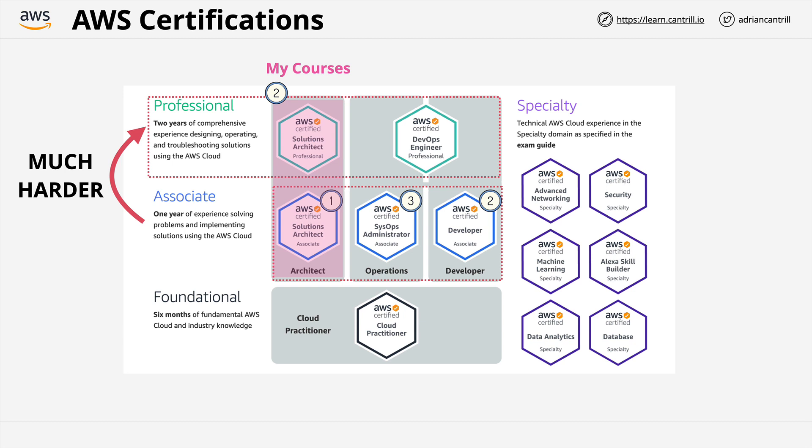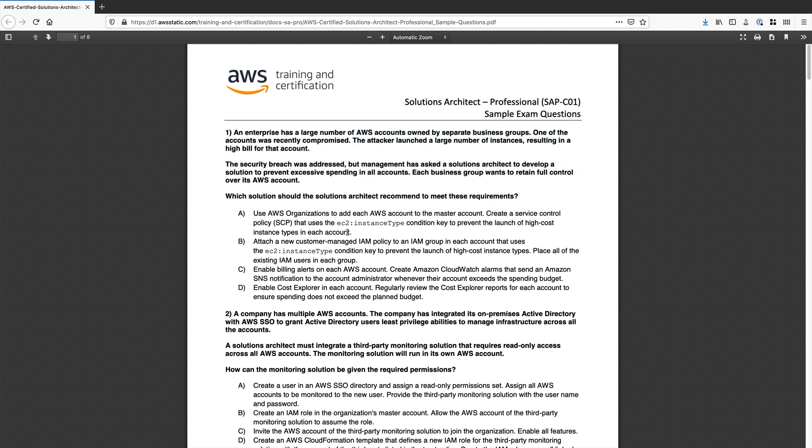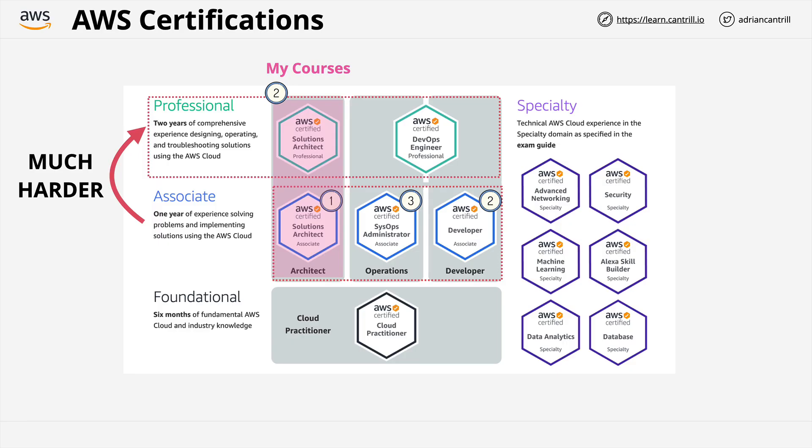It's the hardest of the associate exams, but it still has an overlap with the solutions architect associate. Where the architect is about designing and integrating, the sysops is about doing and fault finding. It's the same product scope in general, but with a much more operations focus. And so, again, there are efficiencies that you can achieve by doing this straight after the solutions architect associate. Now, if you decide on this route, at this point, you will have all of the associates, something which is known in the AWS certification community as all three. So, that's option number one. And if you've taken option number one, the next step is to move to the professional level certifications. Now, these are much harder than the associates, and students can often fail because they underestimate just how much of a difference there is.